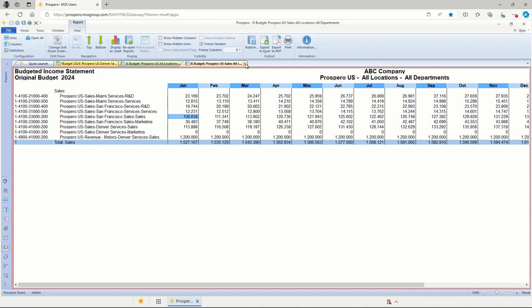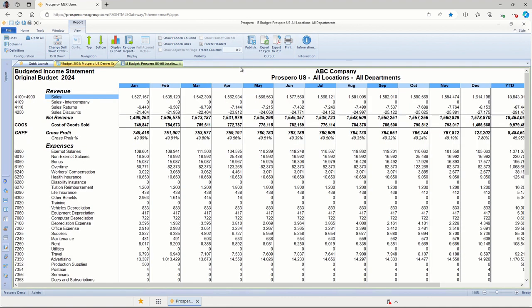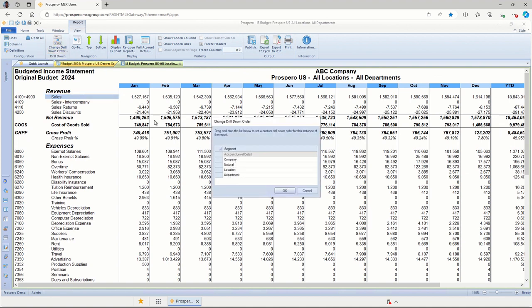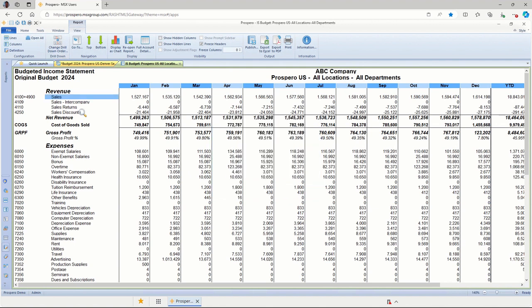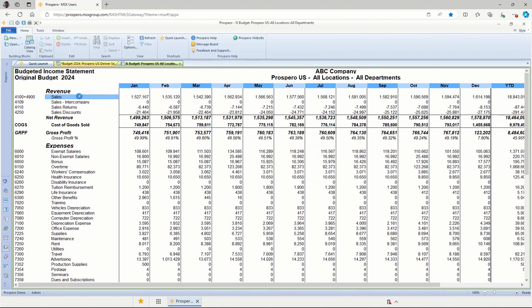You can also change the drill-down order. So instead of drilling down directly to the account level detail, I can summarize that by any of my dimensions. So I'll just go to the top here and click change drill-down order. Let's say I want to summarize it by location. I'll just click and drag this to the top. And now if I double-click on sales, this will be summarized by our different locations.